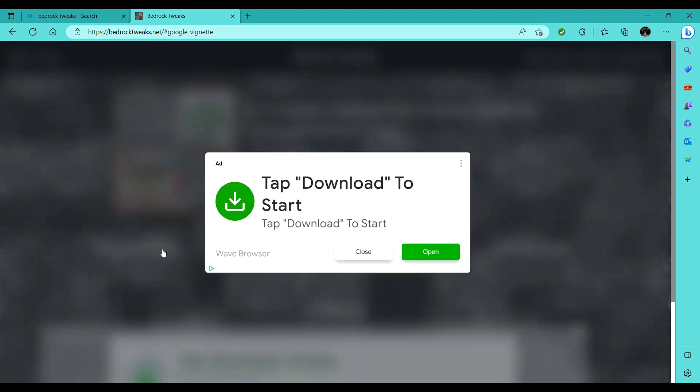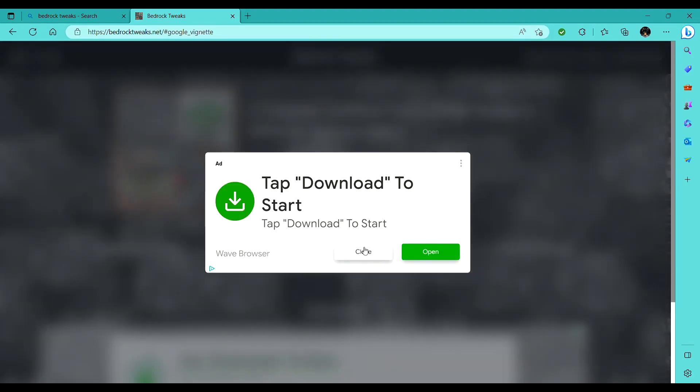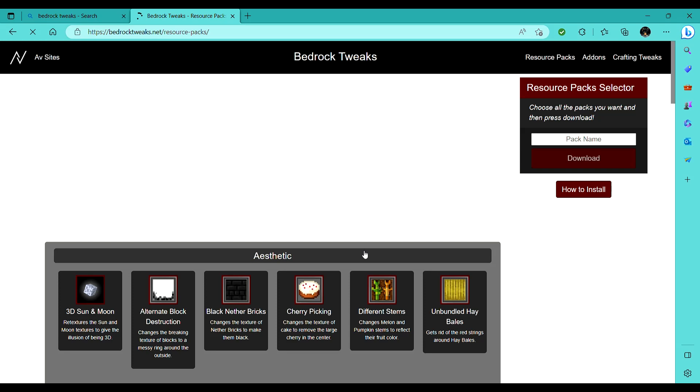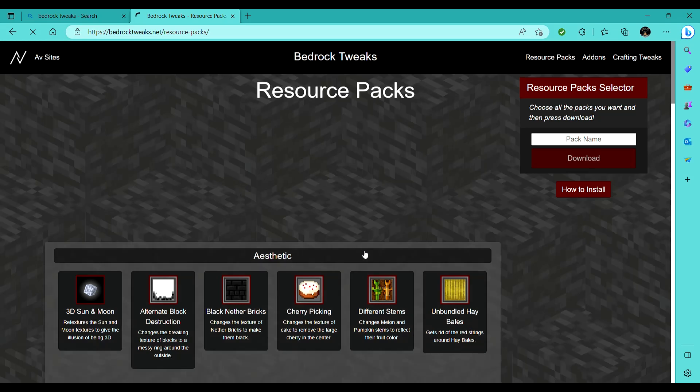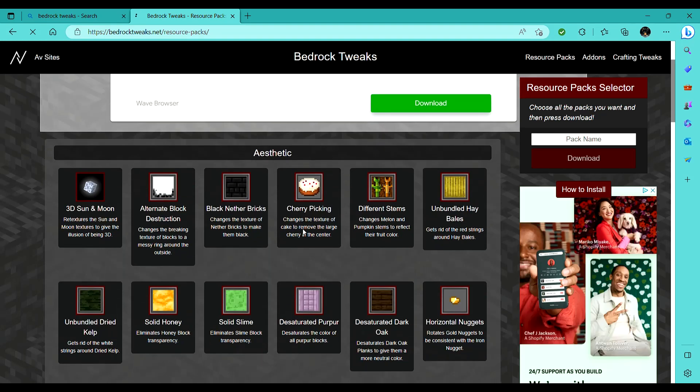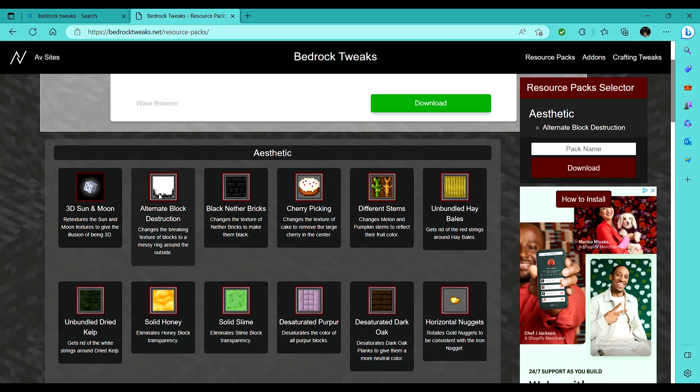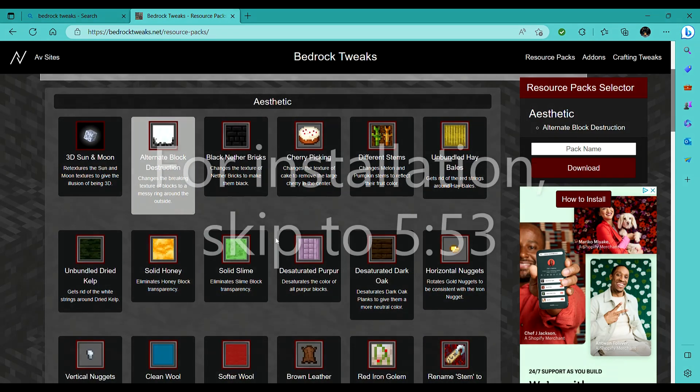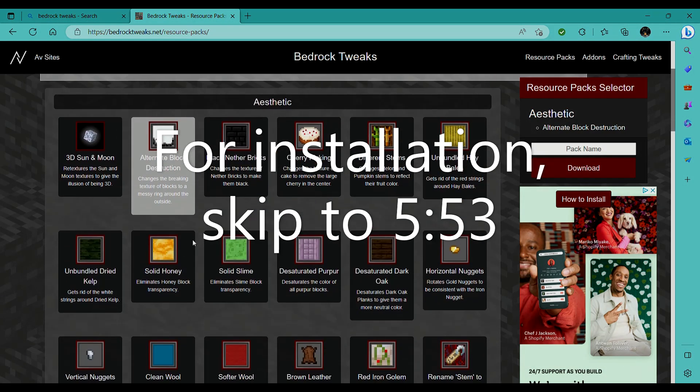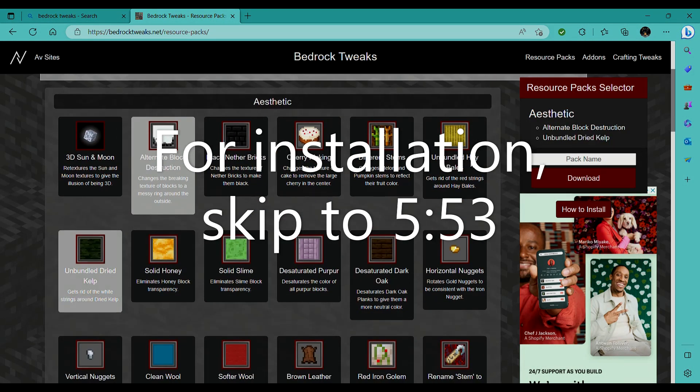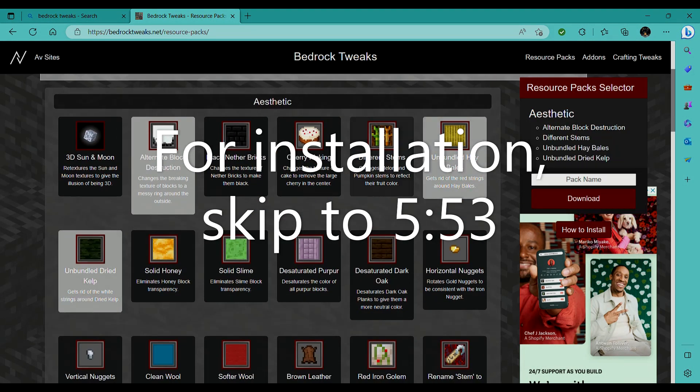You want to go to Resource Packs first. This is what you will install into your main game, alright? So I'll be doing alternate block destruction. First what you want to do is select all your packs, right? So I'll unbundle those, that'll be useful survival. Softer wool, that'll be good for building.